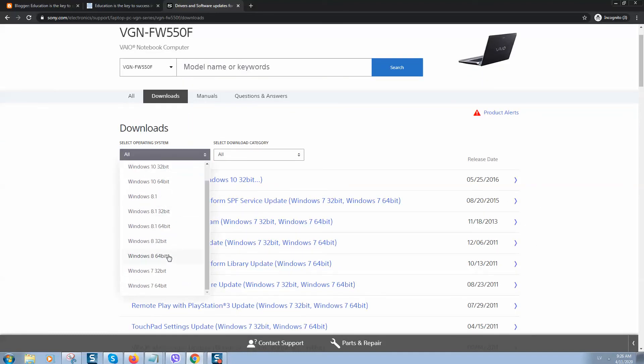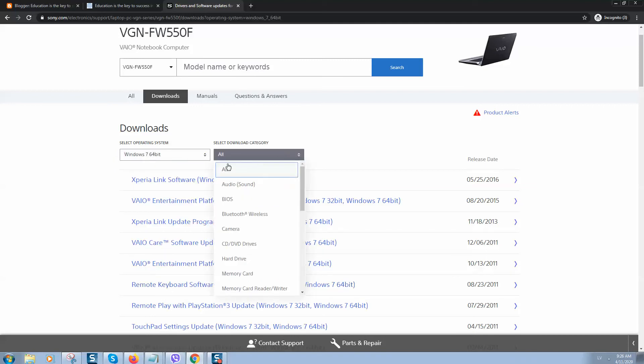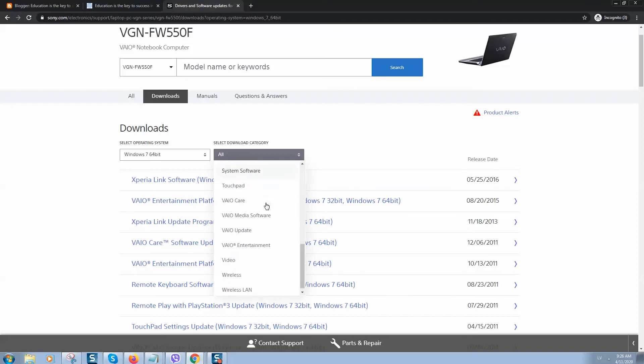For example, Windows 7 64-bit. Select here what driver you would like to download.